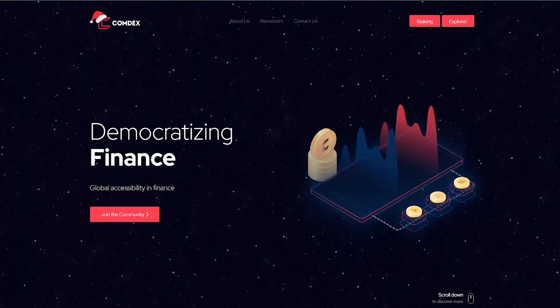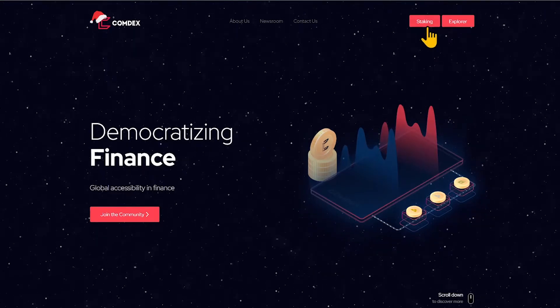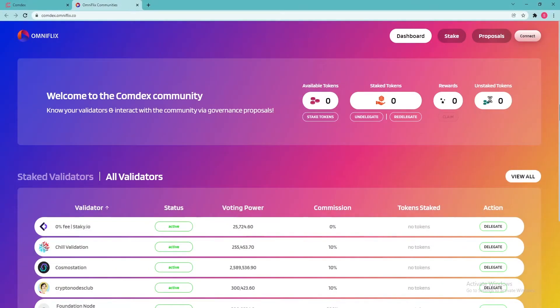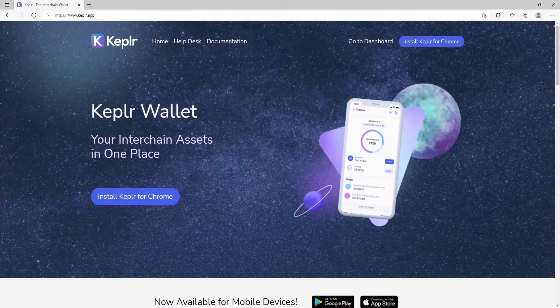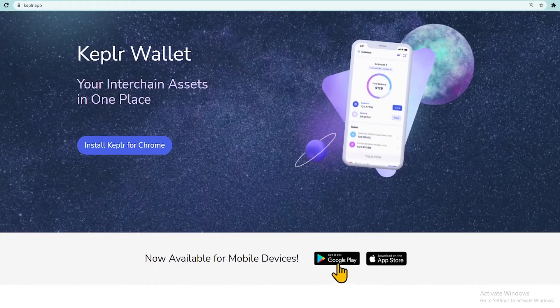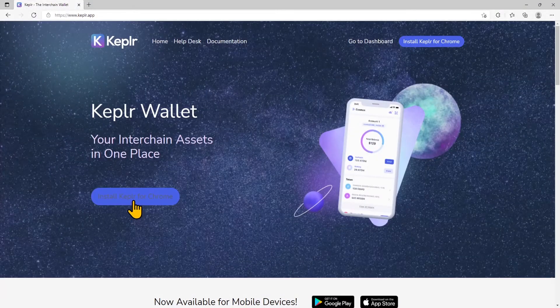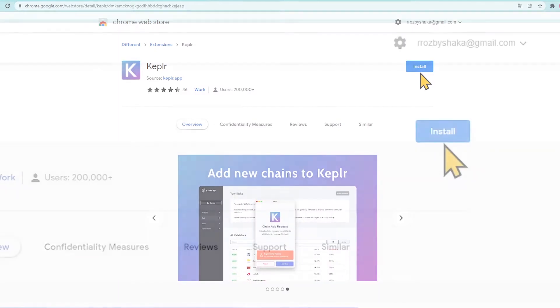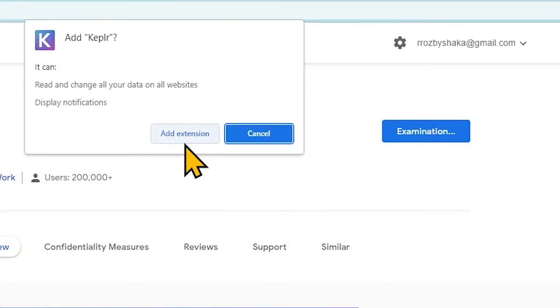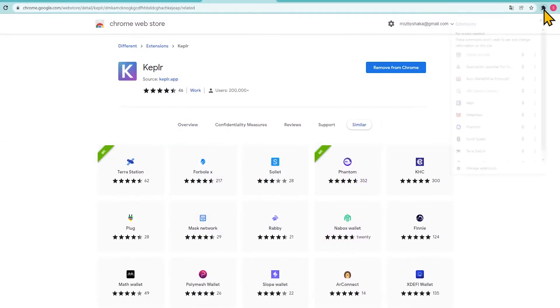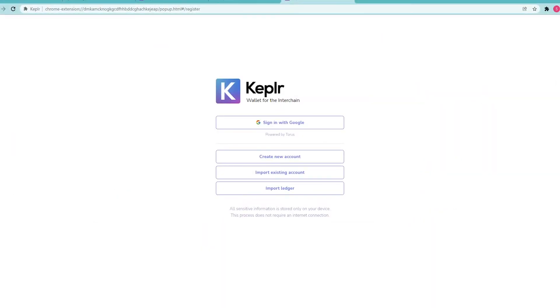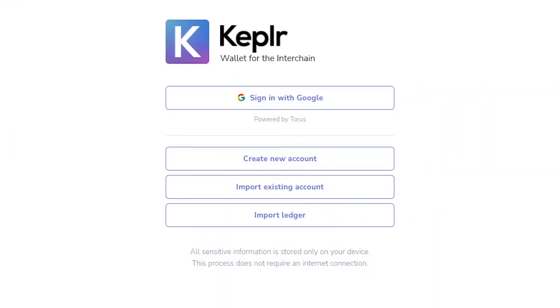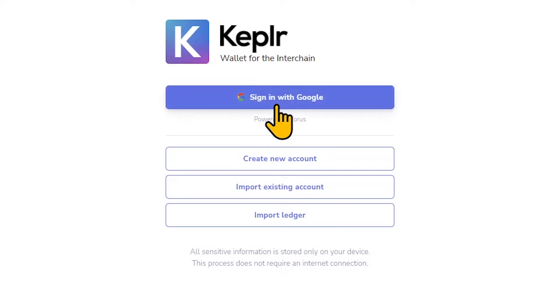In this guide, we walk you through the CMDX staking process using Capilar Wallet connected to the OmniFlix staking platform. First, you need to create a Capilar Wallet. Go to Capilar.app and install the Chrome extension. Note that Android and iOS options are also available. Create your wallet by selecting the option which fits you best — in our case, we choose Sign in with Google.